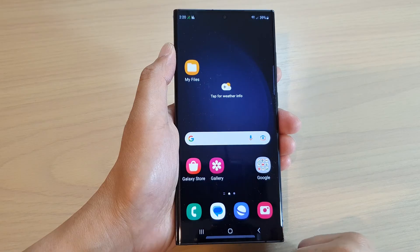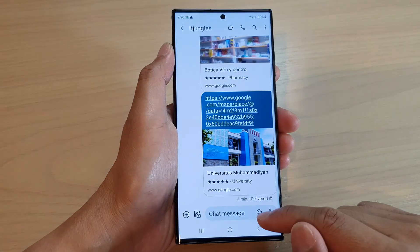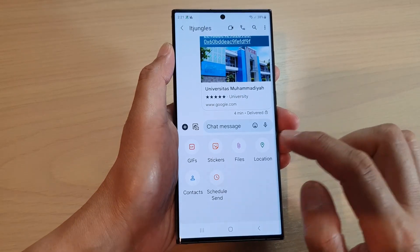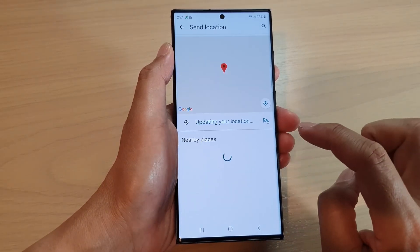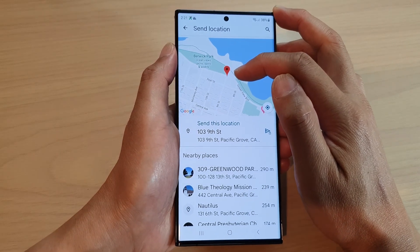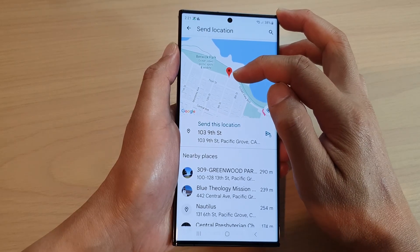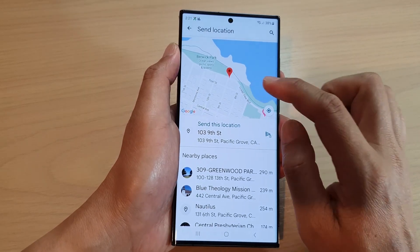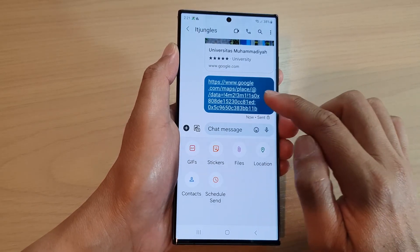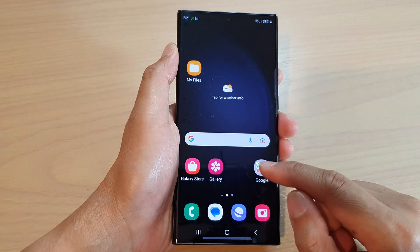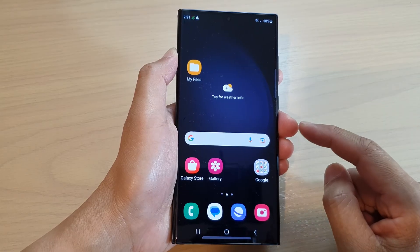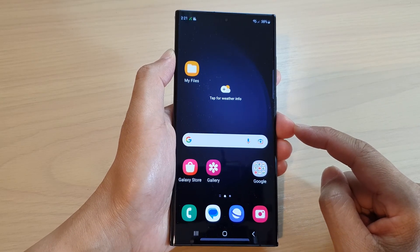To verify, go back to the home screen and open up the text messages app. Open a text conversation, tap add, then tap on location. You can see it will now show the new fake location that you have set up. You can send it, and that is how you set up a fake GPS location on your Samsung Galaxy S23 series.